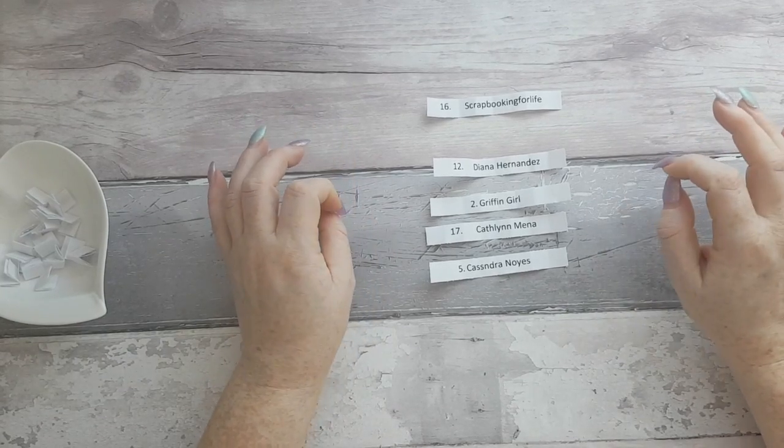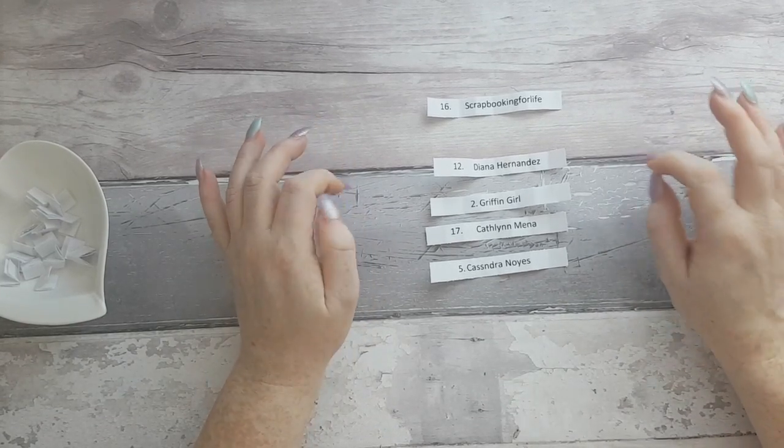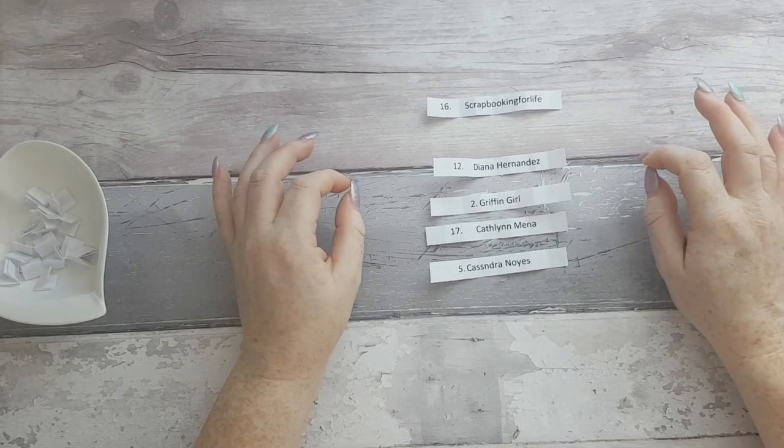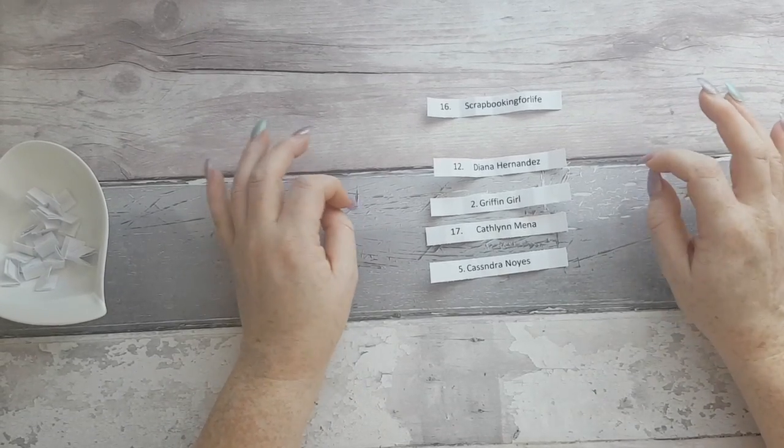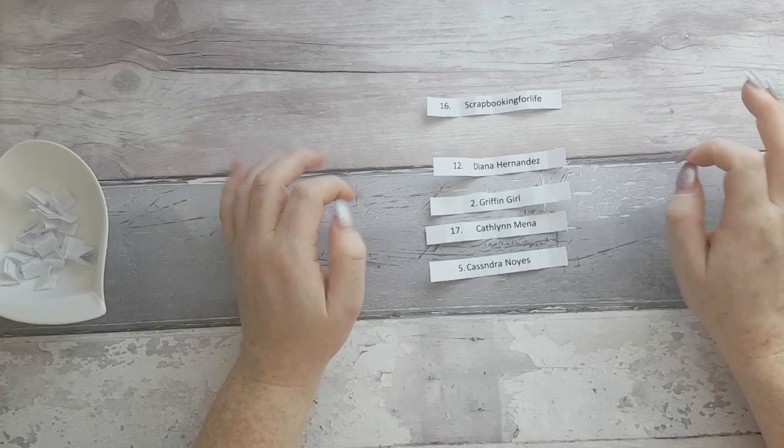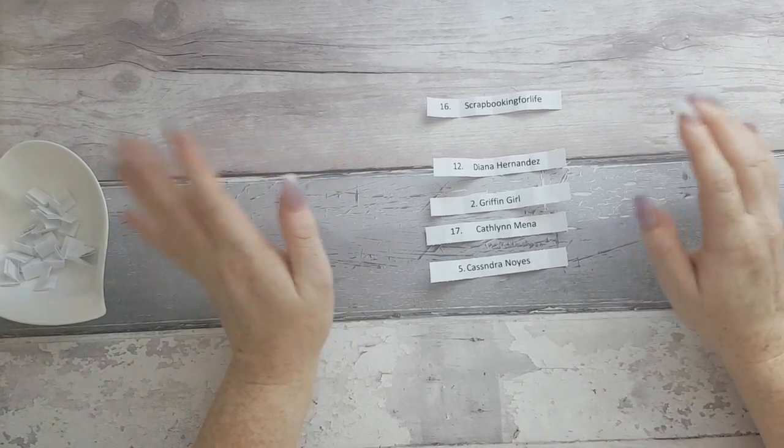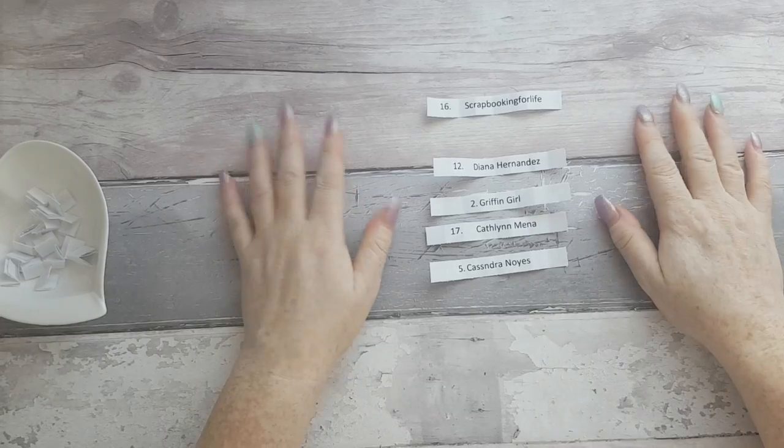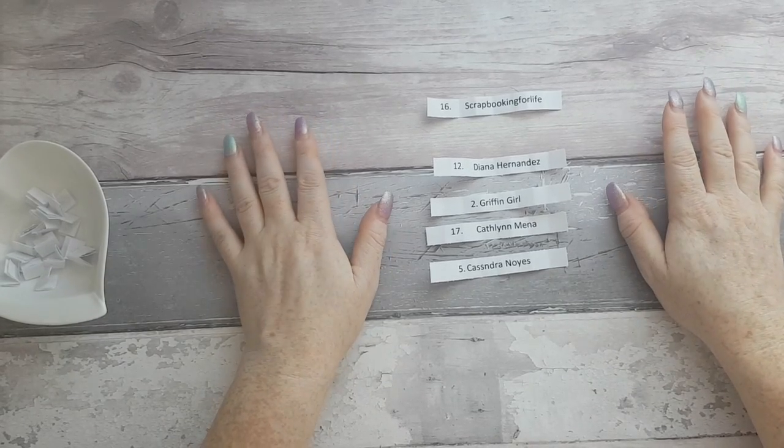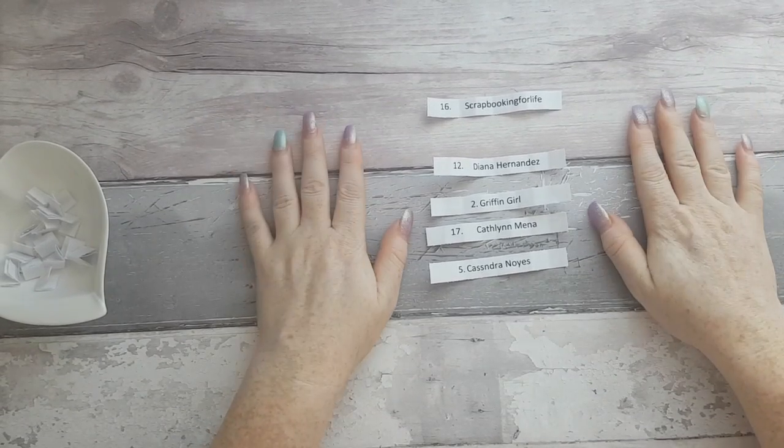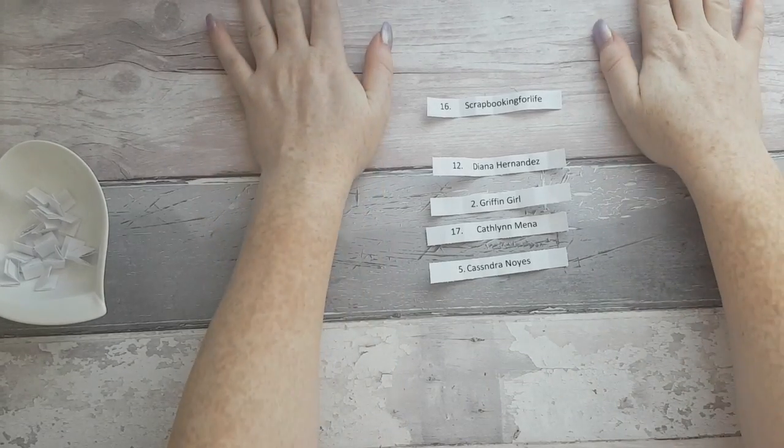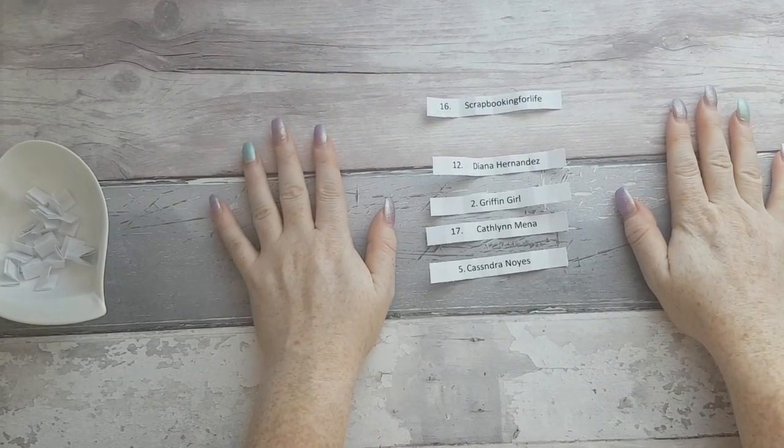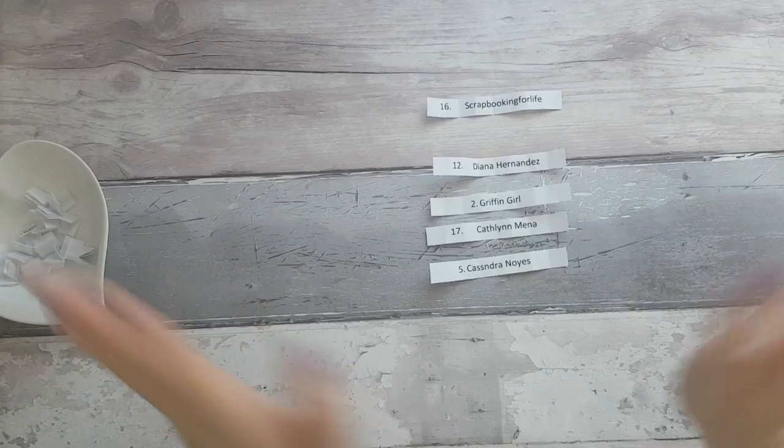Unfortunately you do only have 24 hours to claim your prize. If I don't hear from you by then I'll have to draw another name and give it to somebody else. But yeah, that's all for me today guys and see you in the next video, bye.